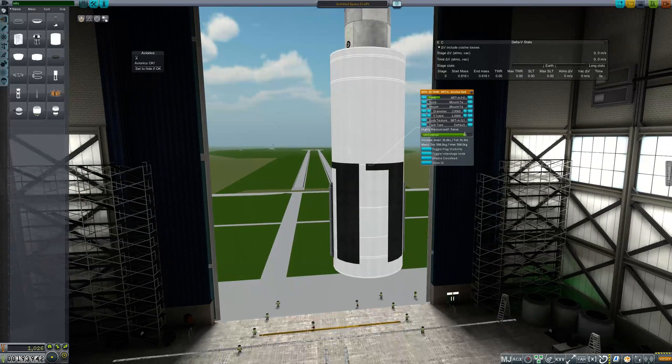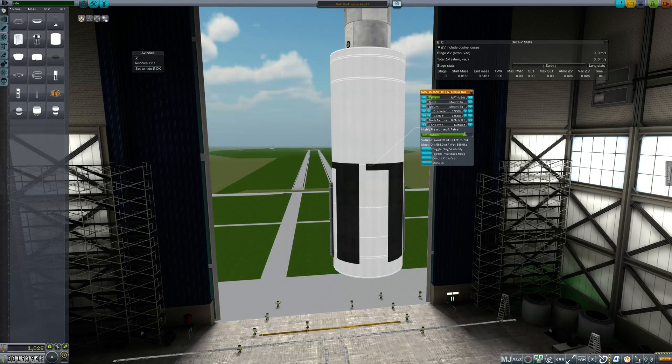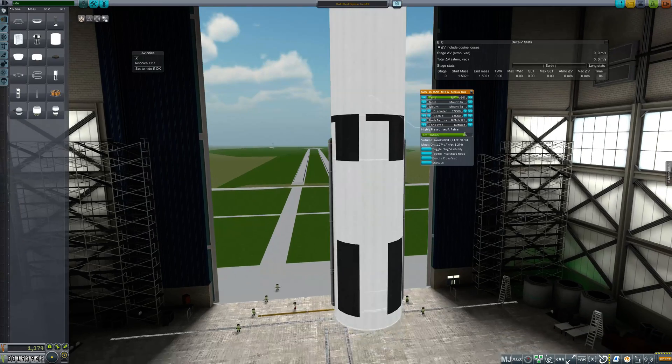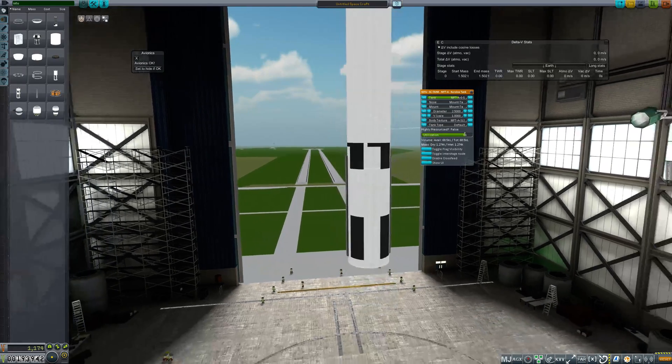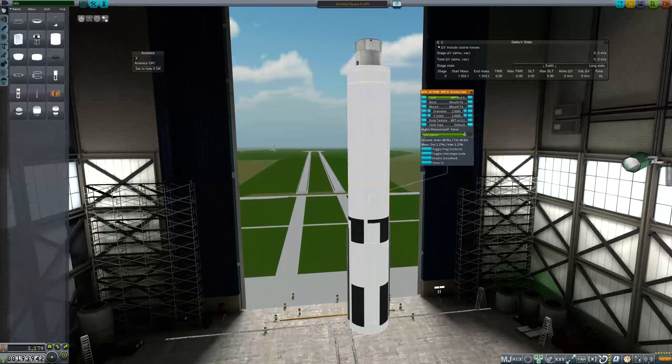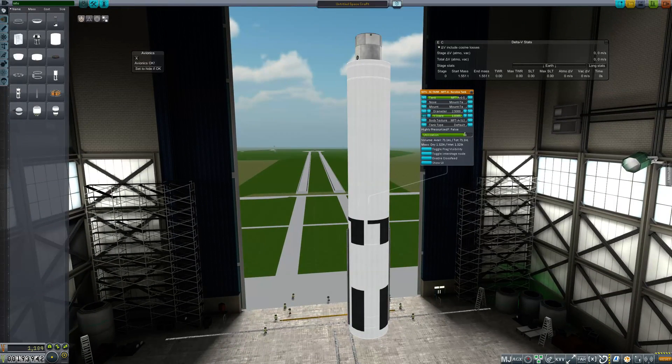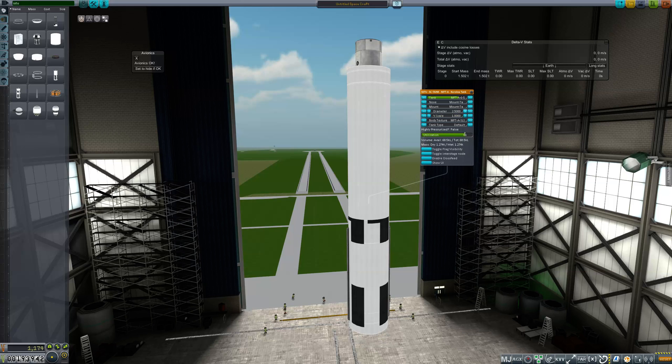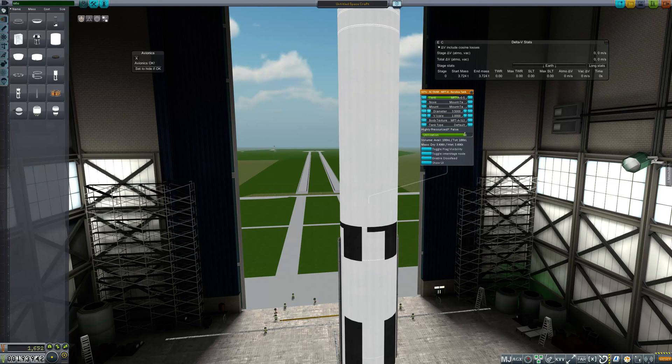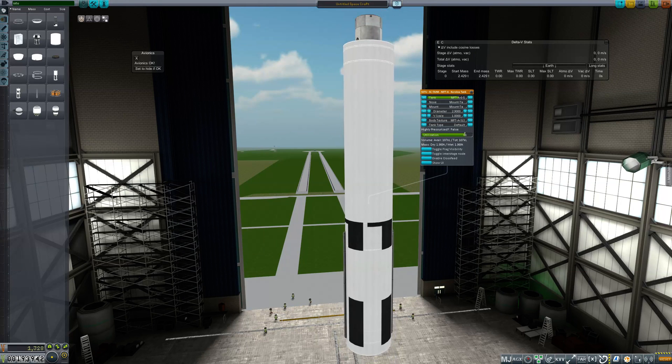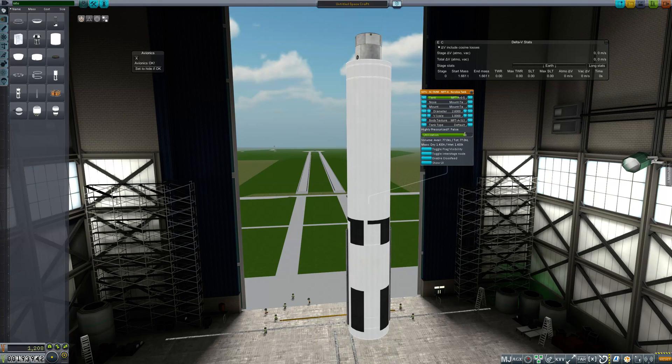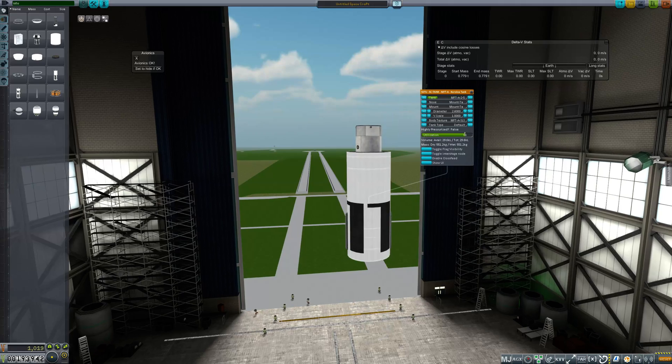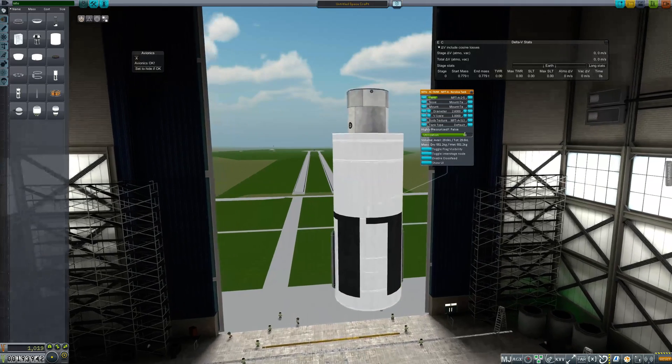But you can go more. So first of all, like a procedural part, I can change this. I can make it bigger if I want. I can even scale it. I can change the diameter so I can make it bigger or smaller. But I can go more than that.